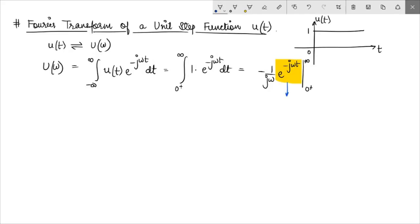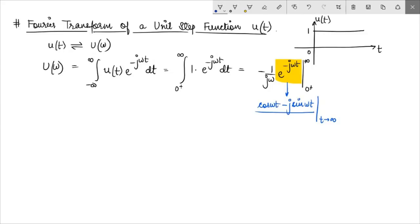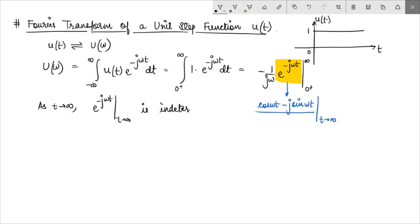When we plug in the upper limit with t tending to infinity, the value of this function is a sinusoid, so its value will be something between minus 1 and plus 1, but what exactly it will be as t tends to infinity remains unknown. As t tends to infinity, the value of e^(-jωt) is indeterminate. Therefore we cannot use this approach to directly find the Fourier transform of a unit step function.